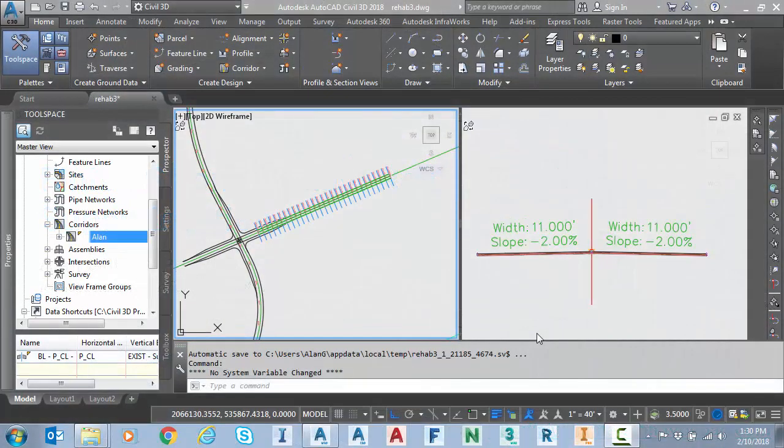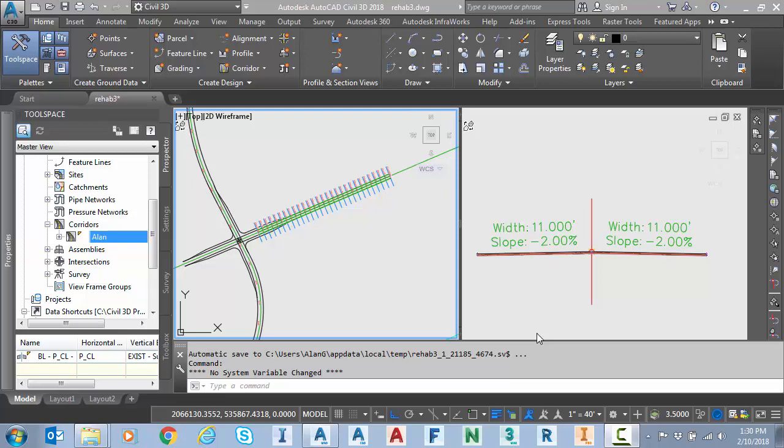Hello everyone and welcome to part 3 where we continue our discussion on the new corridor rehab tools available in Civil 3D 2018. Today's discussion will be on using super elevation within the rehab corridor.